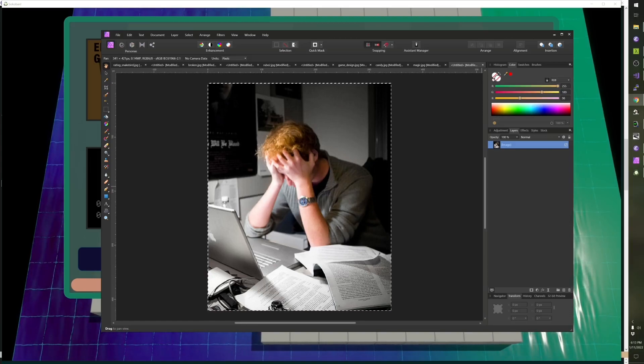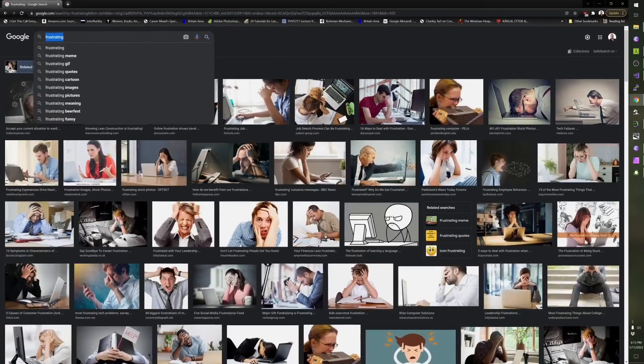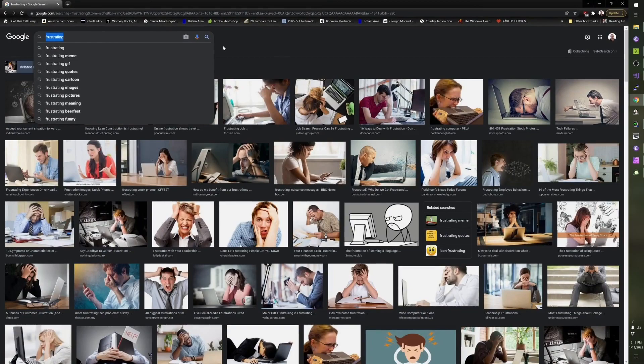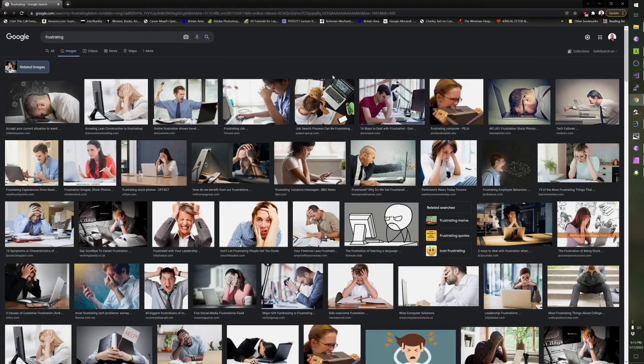It's telling, I'm doing this image search for frustrating, and do you notice something about this search for frustrating?